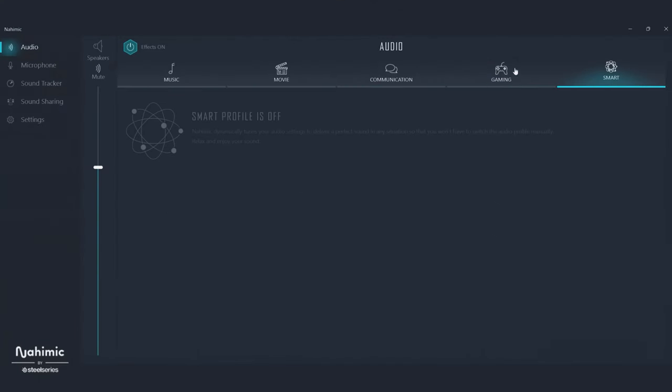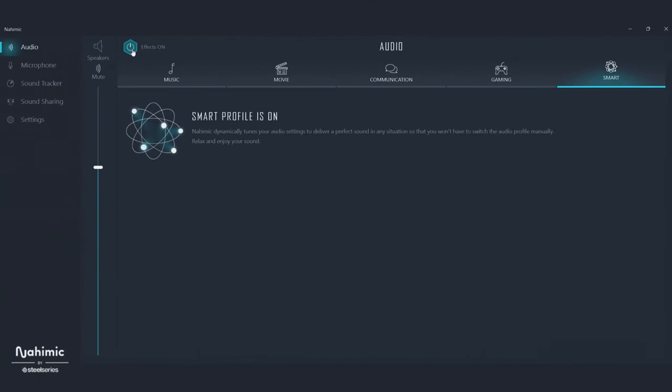If you want a simple way to get started, just turn on Smart Profile. This feature will automatically detect if you're listening to music, watching a movie, or playing a game, and will apply all the settings we just showed you. It will adjust equalizers, volume stabilizations, and more, no matter what you're doing. You won't be able to see the changes happening in the software, but they're happening quietly in the background, and I can guarantee you will not only hear but feel a difference.